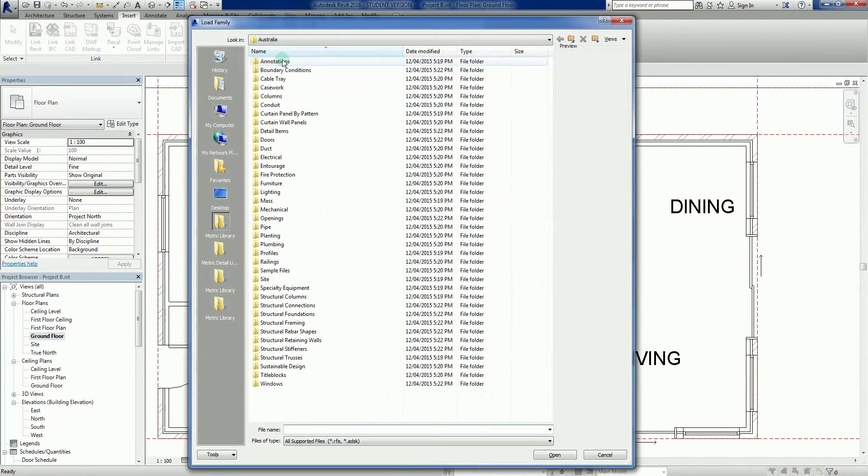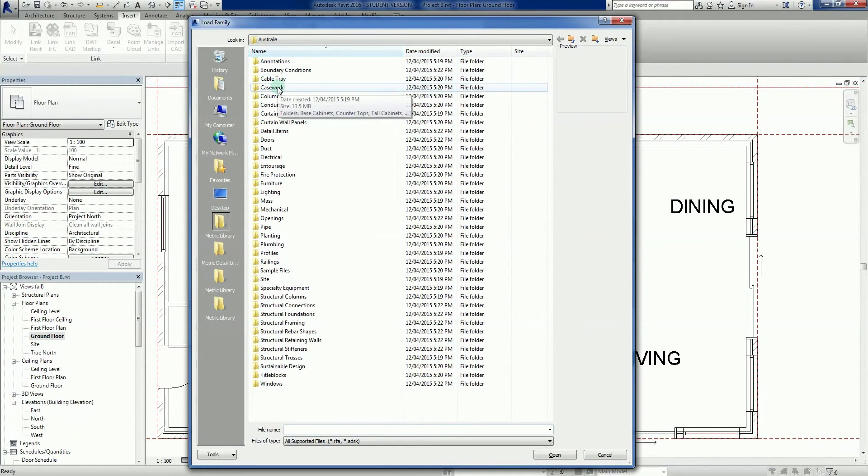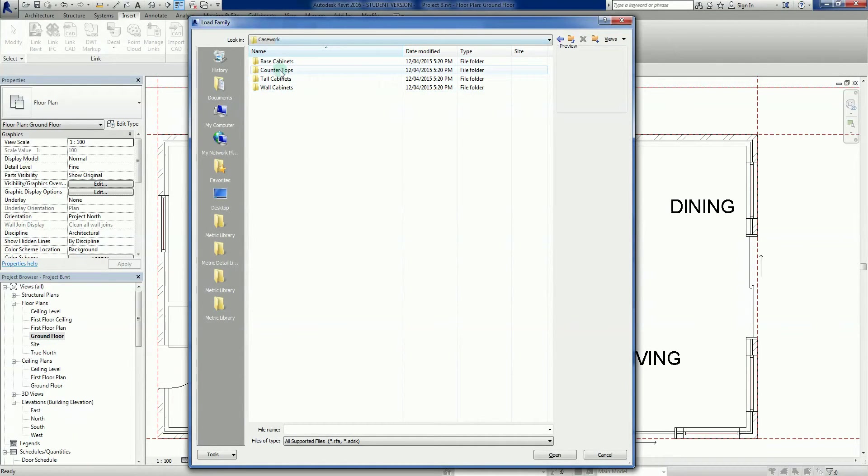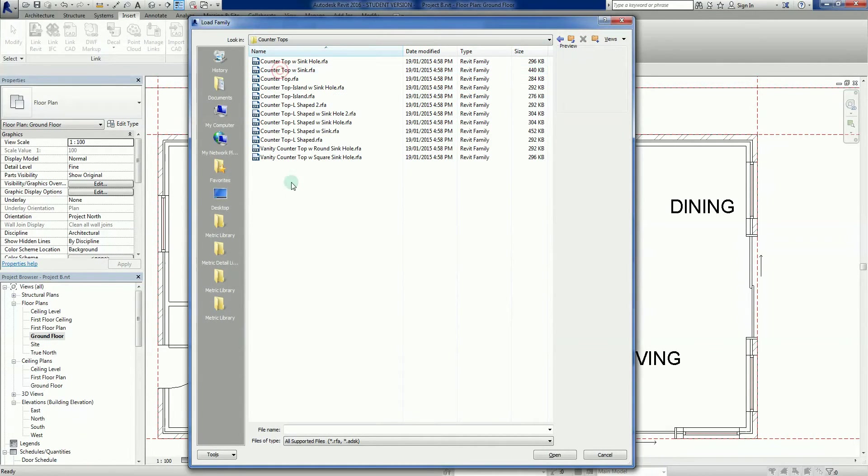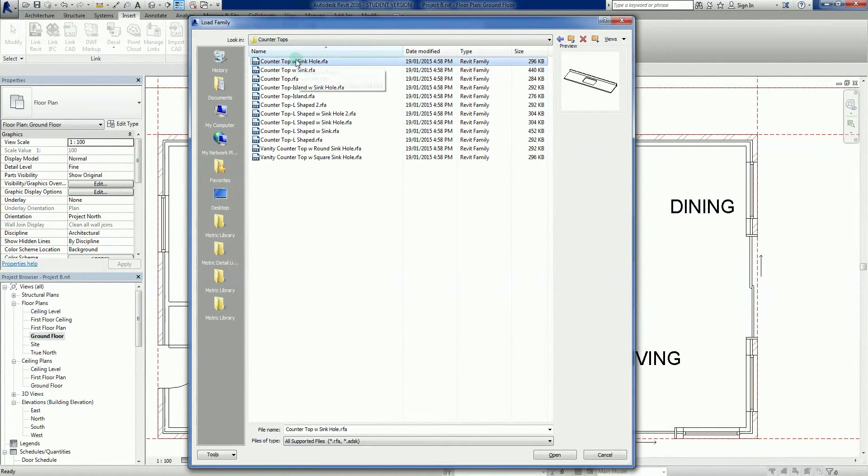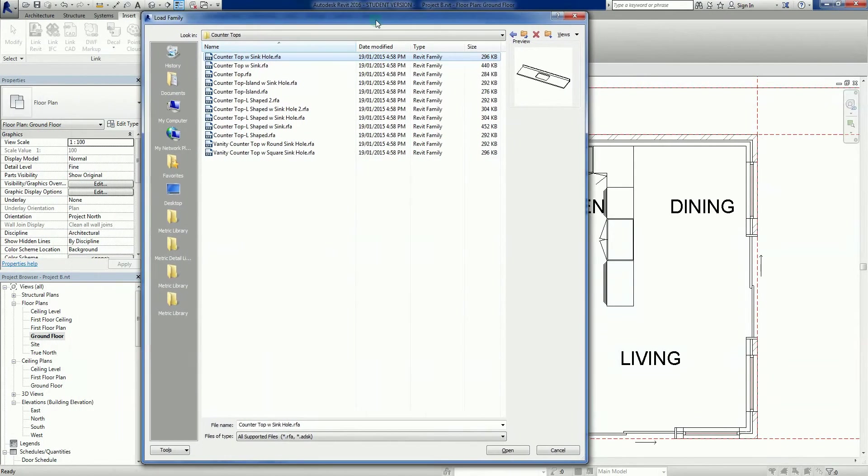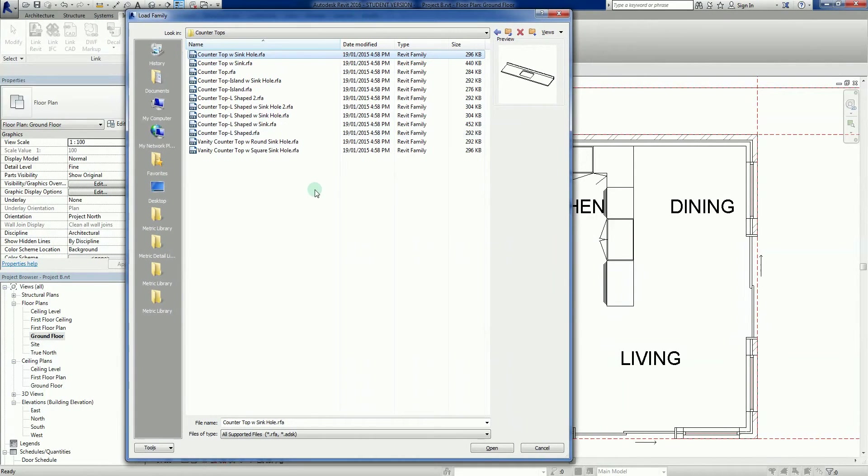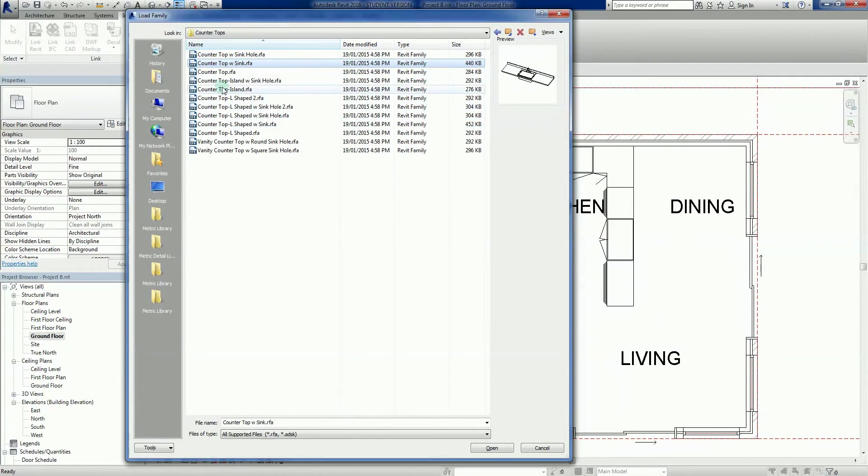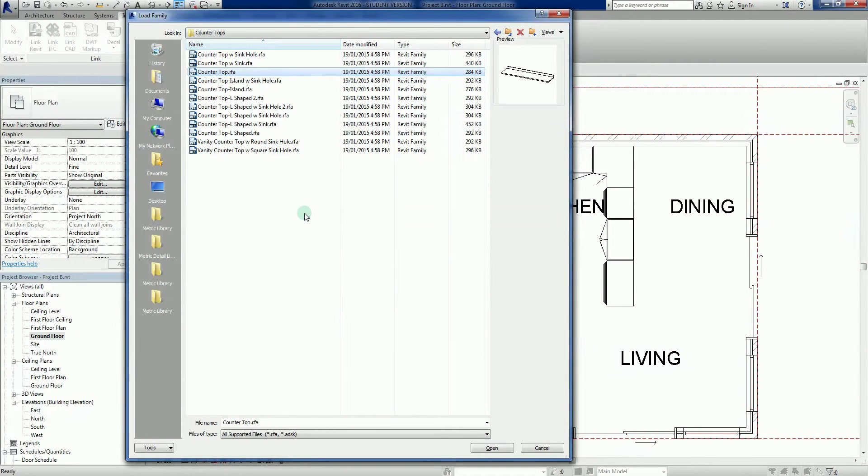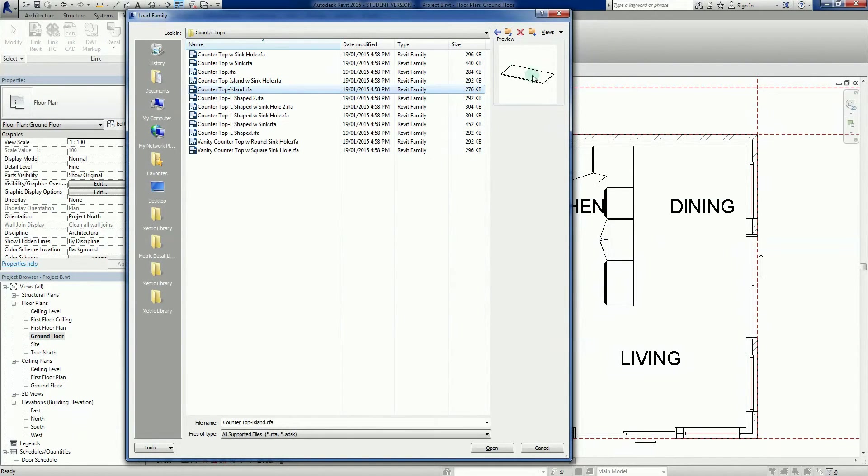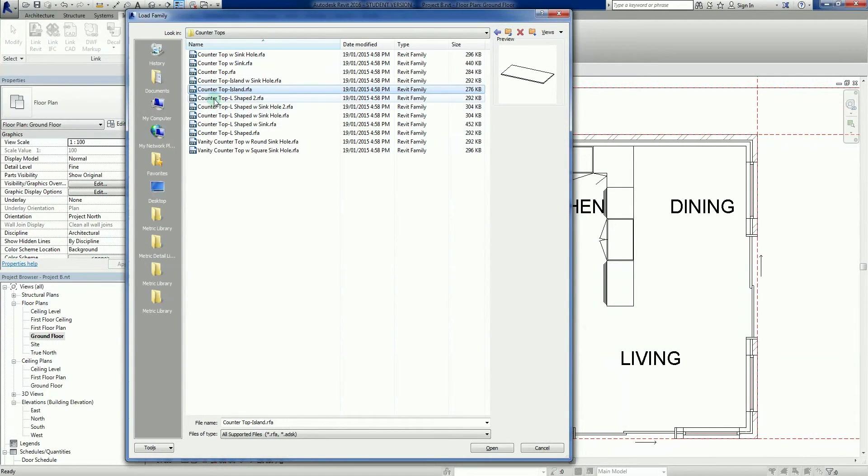One more thing, I want to go and get some casework, so I want to get a kitchen bench for later on. Casework, countertops. There's a countertop there with a sinkhole. Let's do something else, let's just go plain countertop. Top island - this one doesn't have any splashbacks on it because I'm going to use that down here as it is an open one.